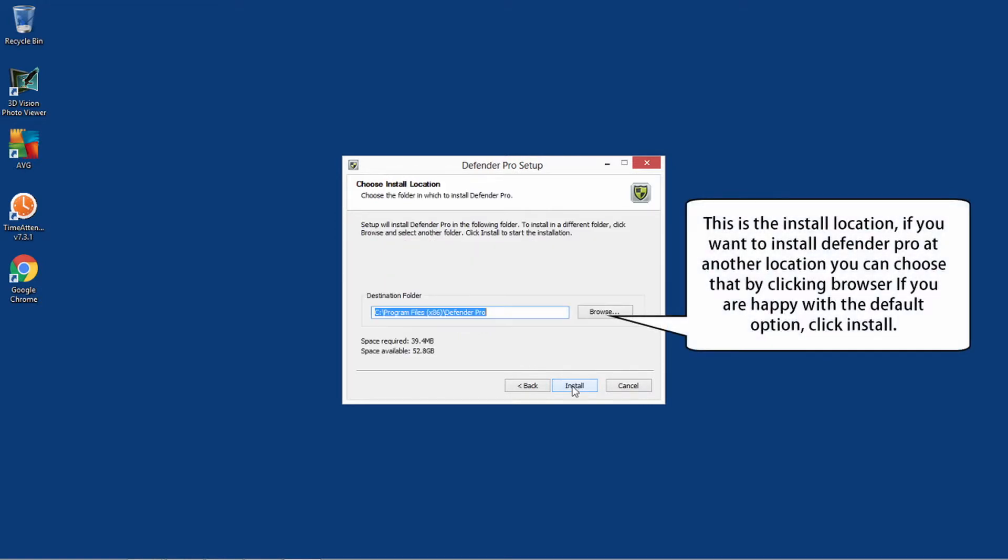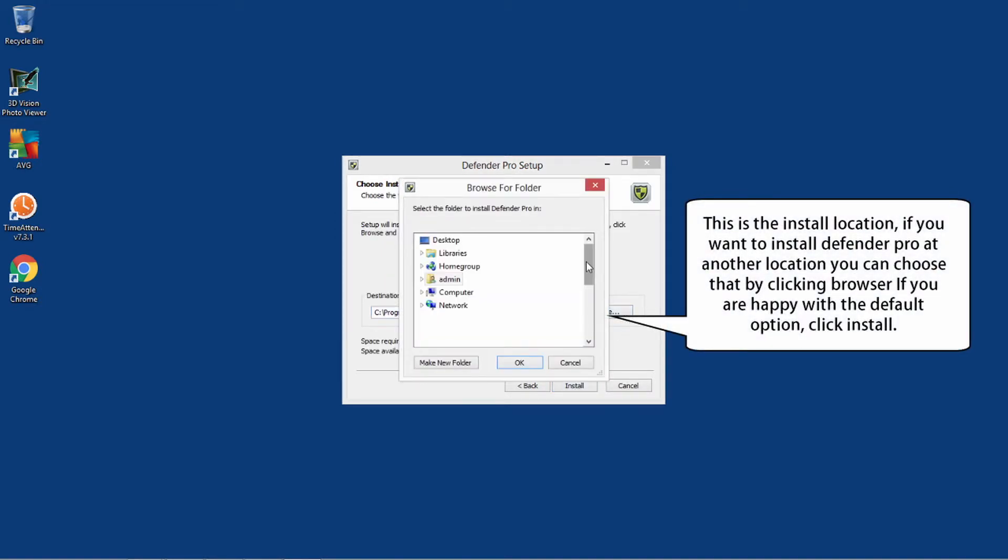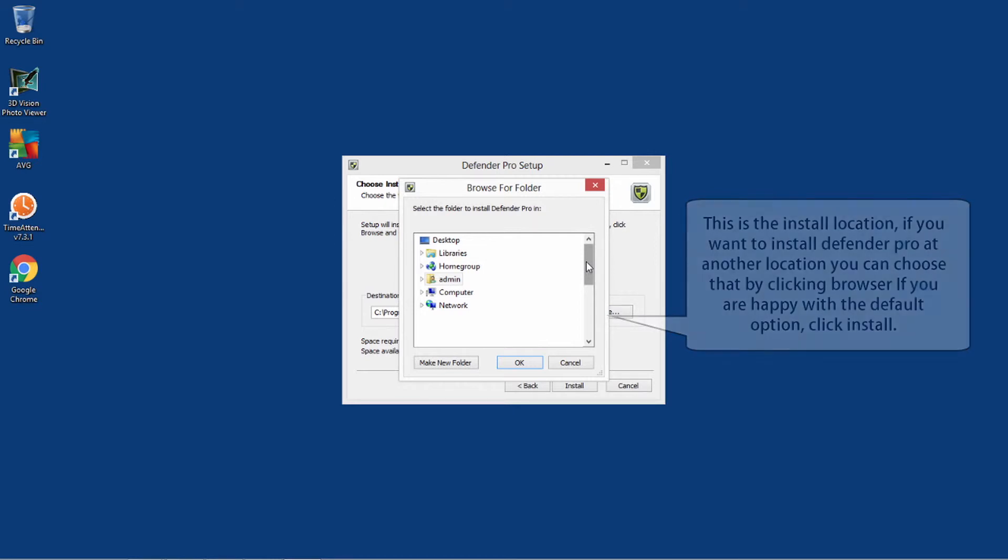This is the install location. If you want to install Defender Pro at another location, you can choose that by clicking Browse. If you are happy with the default option, click Install.